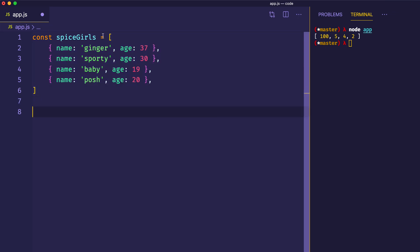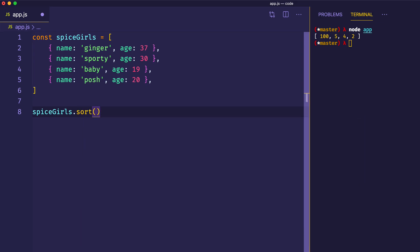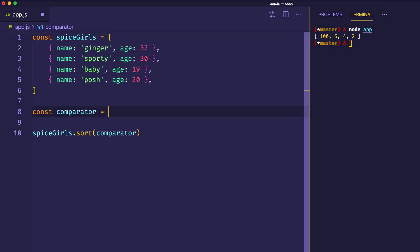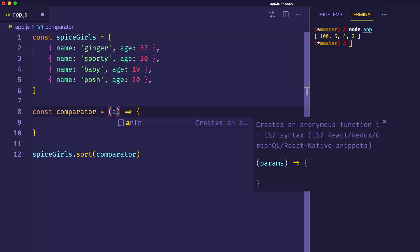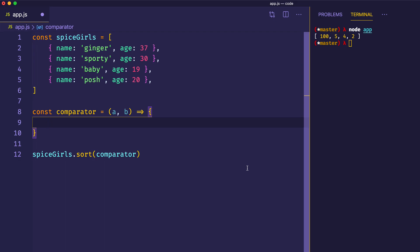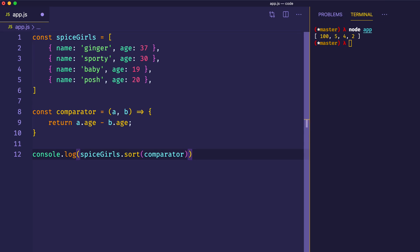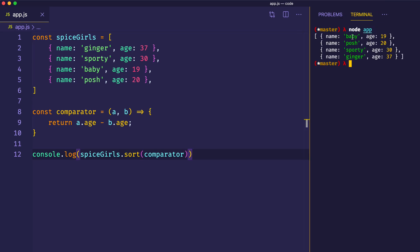Let's say first that we want to sort this array to have age in ascending order. Here's how we can do that. We take our spiceGirls array and use the sort method, passing it a comparator function. Let's write that function separately — const comparator equals an arrow function taking A and B. Remember how we used a comparator to sort numbers? We can do something very similar here. Since we have properties on an object, we access them like this: we return A.age minus B.age, where A would be like the 37 and B the 30, and so on. Let's console.log this to see if we've done it correctly. And here we can see each Spice Girl has been sorted in ascending order by age: 19, 20, 30, and 37.